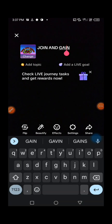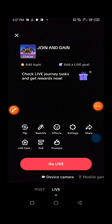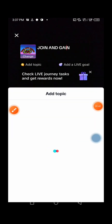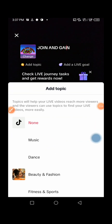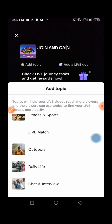After setting your title, go ahead and press on Add Topic. You can see there are many topics available. You can choose any topic depending on what your niche is or what you are going to be doing on TikTok Live. If you don't find any relevant topic, then press on None.